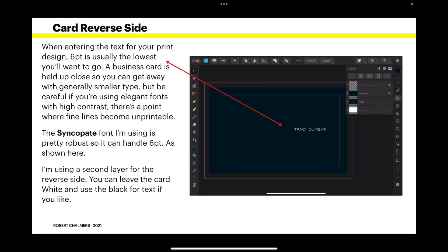When entering the text for your print design, 6 point is usually the lowest you'll want to go. A business card is held up close, normally to your face, so you can get away with generally smaller type. But be careful if you're using elegant fonts with high contrast - there's a point where fine lines become unprintable. The Syncopate font I'm using is pretty robust, so it can handle 6 points as shown here.